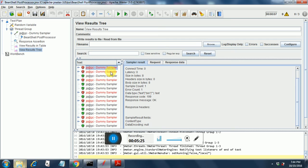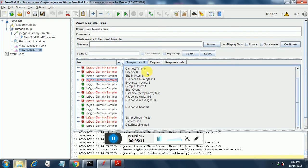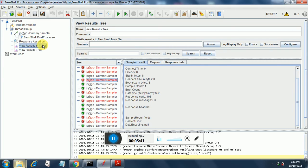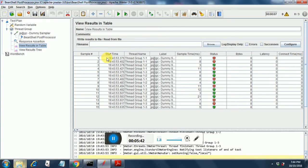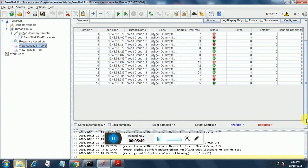And similar is the case with this one. So here it is taking the value of 198. So this is as far as our view results tree goes and the same thing we can view in view results table. Few tests are passed and few tests have failed. If you go below in the view results table you will see that the average time is 7 and the deviation is 4. Number of samples is 15.